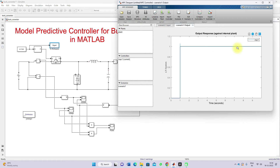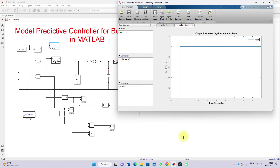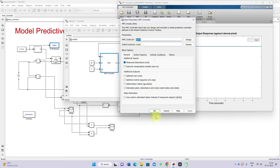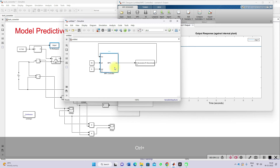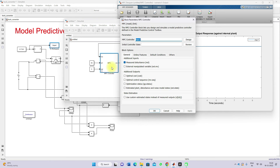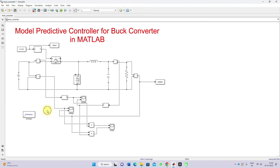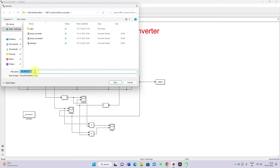Now I'm going to use the same model predictive controller design. Click Update Block — I'm going to update the block. After updating the block, you will see the MPC design. Next, I'm going to use this MPC block. The system already has the MPC design as per our input-output data and transfer function. Next I'm going to save this model — save model as MPC.